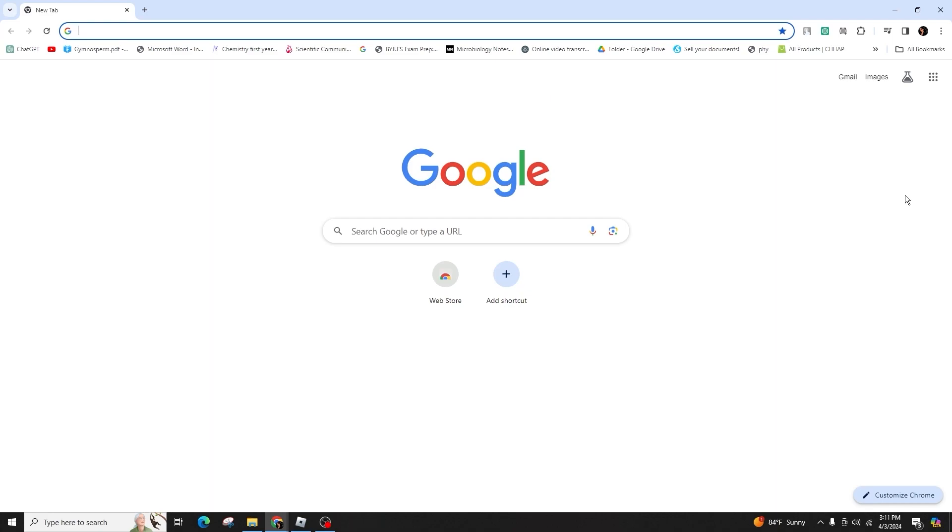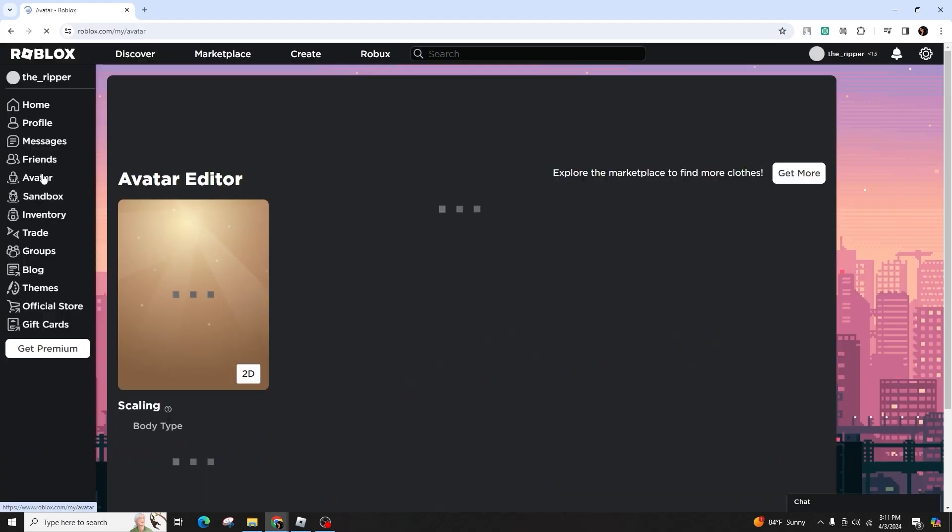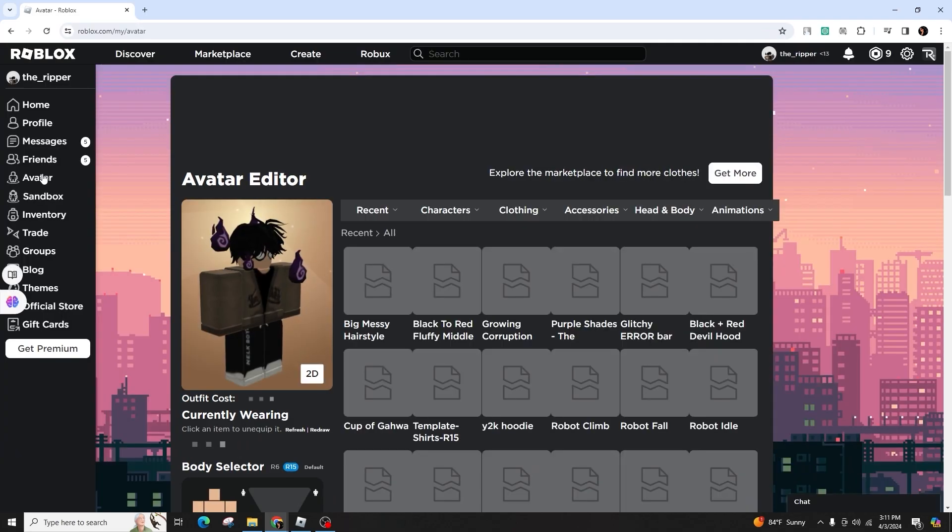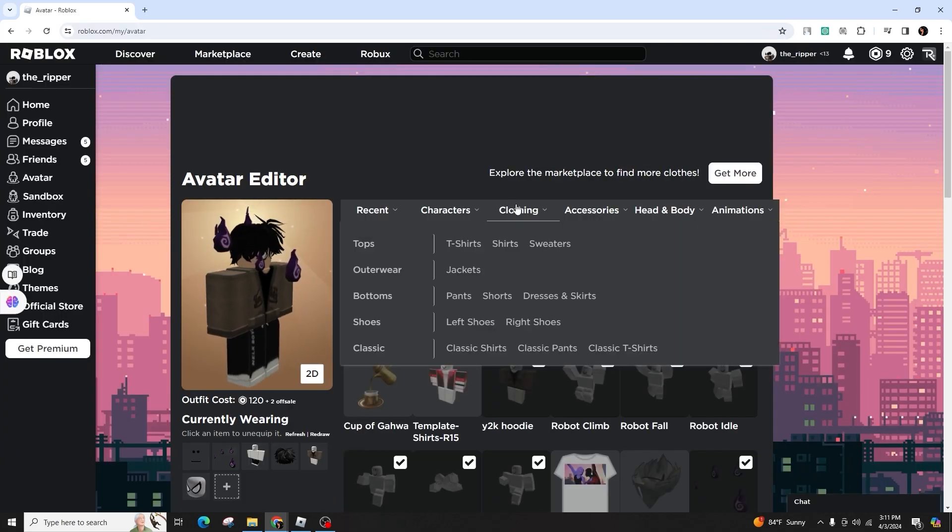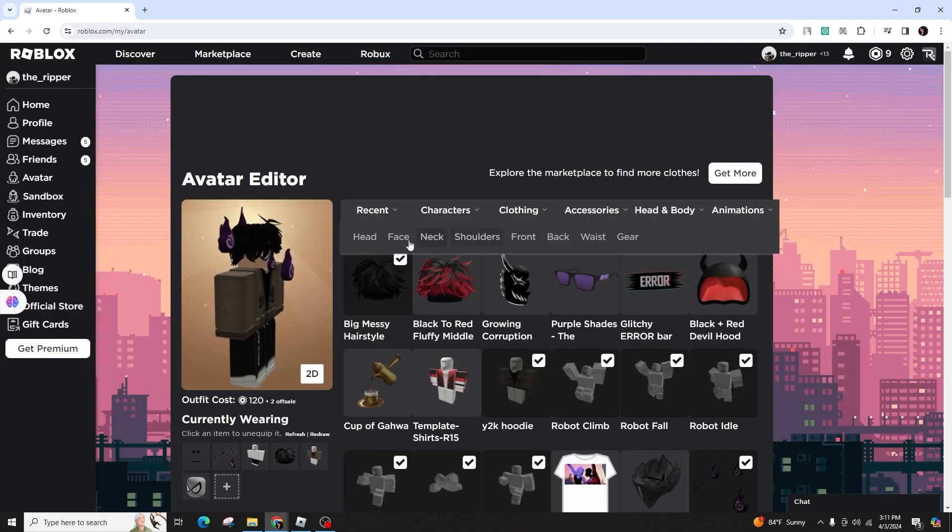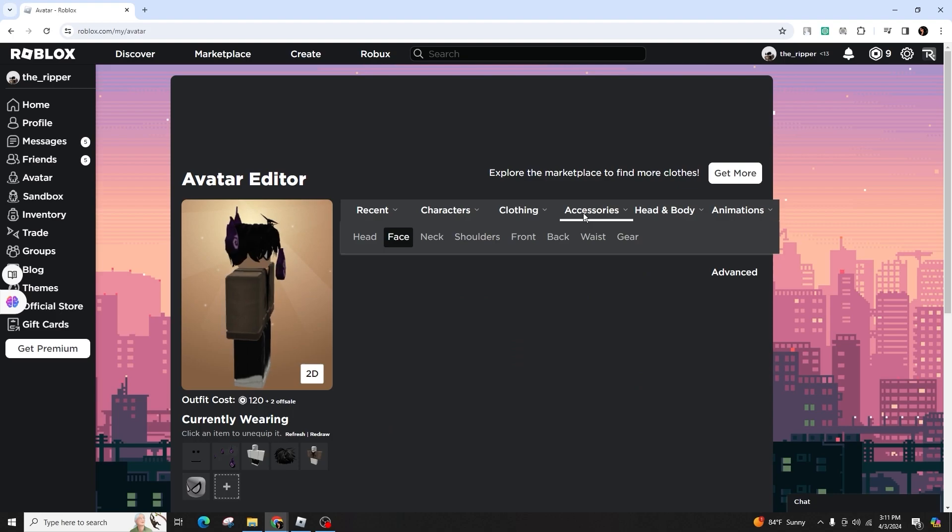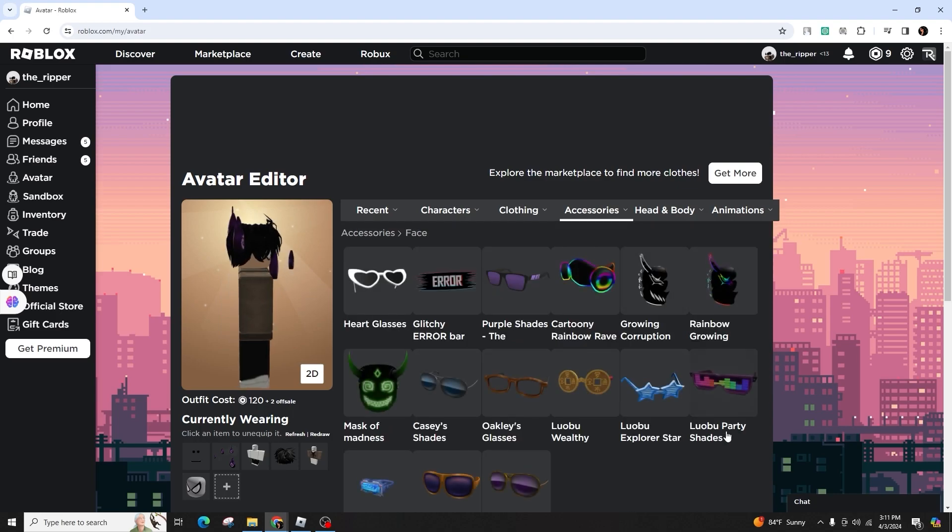So in order to do this, go to the Roblox website on your phone or computer using a web browser, not the Roblox player. Once on the Roblox website,